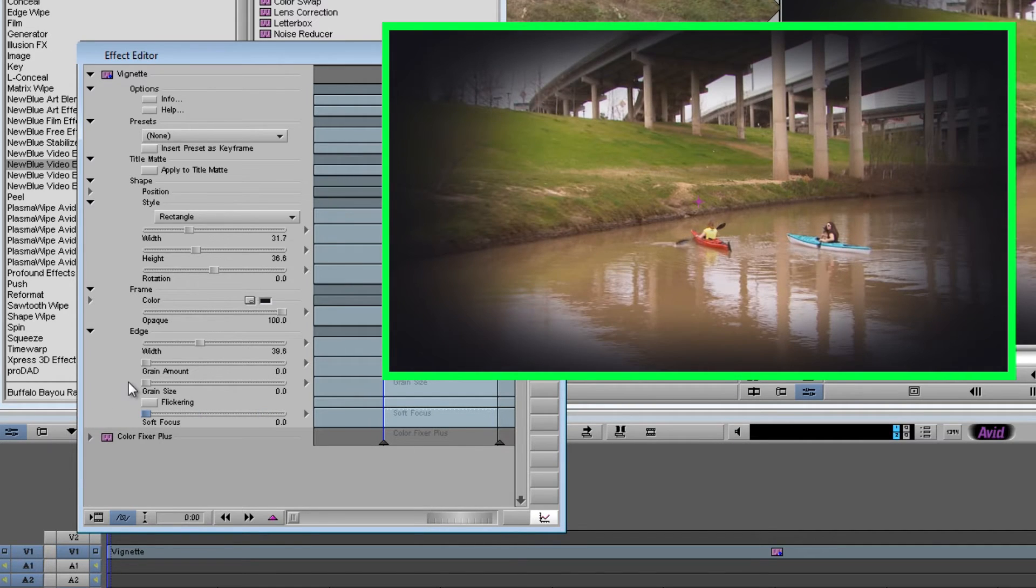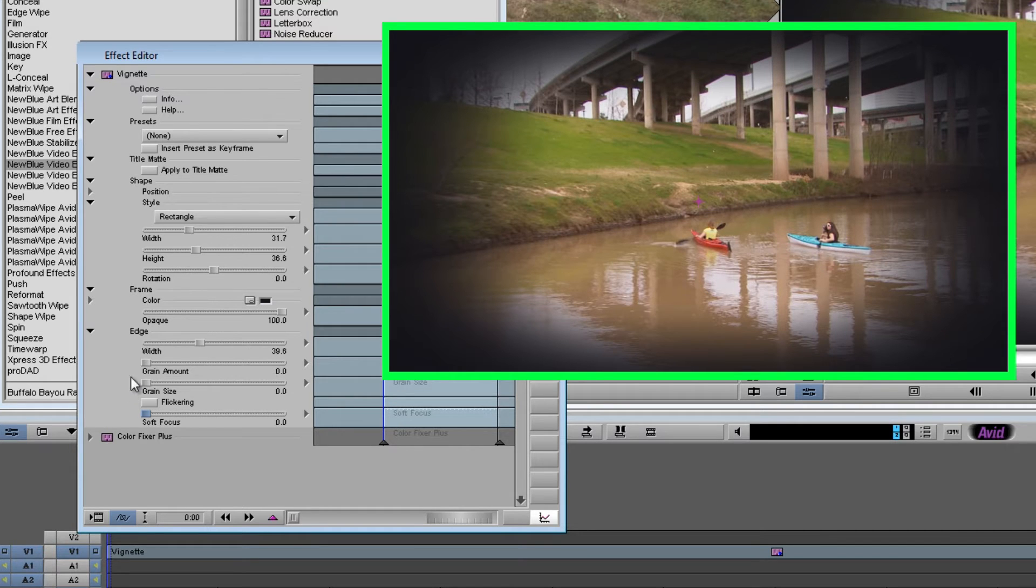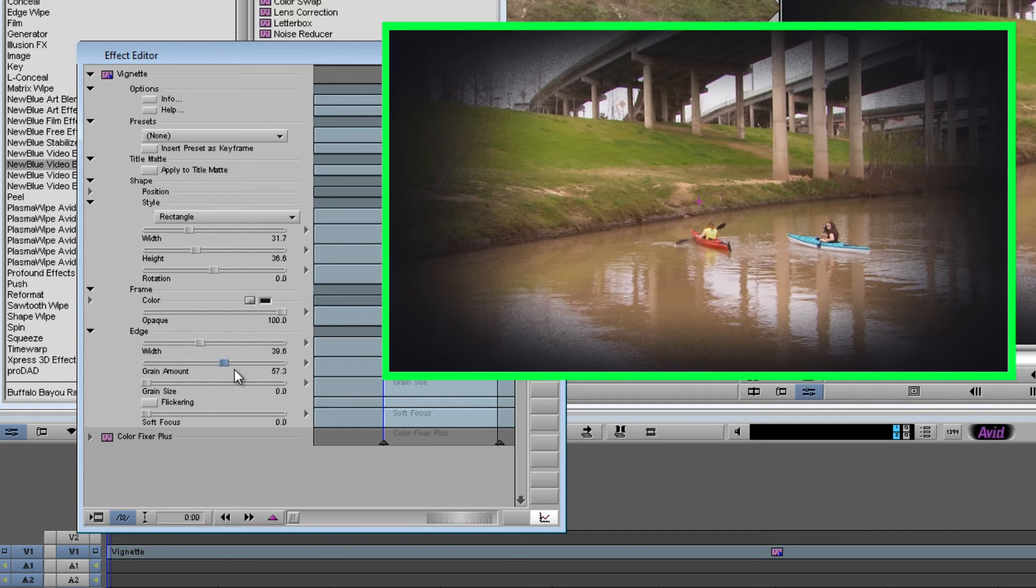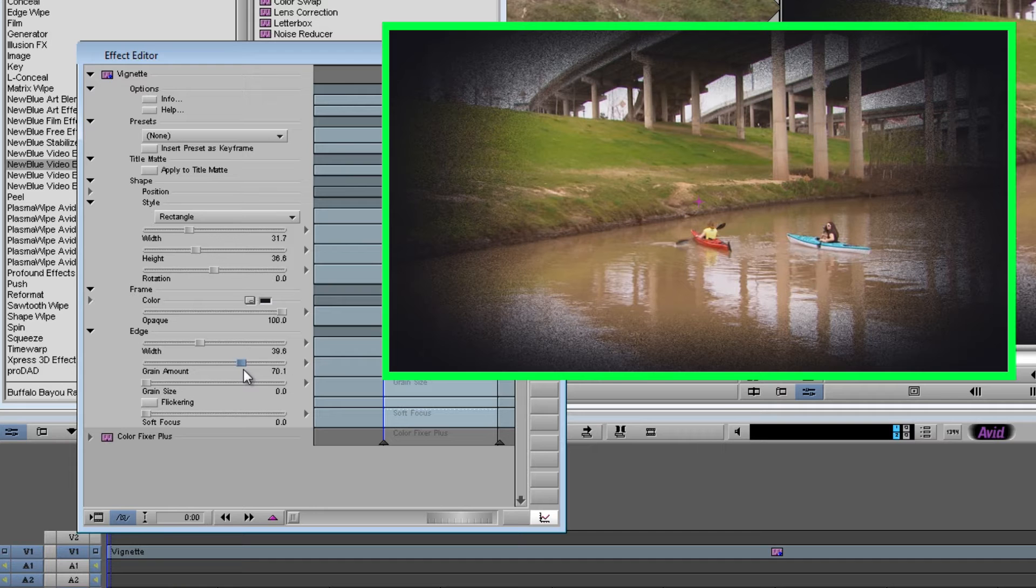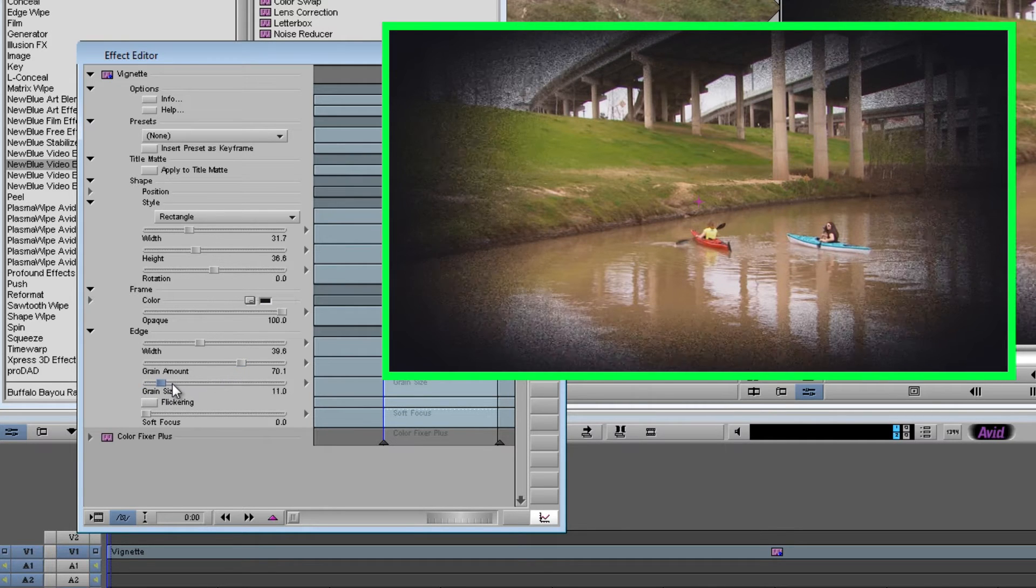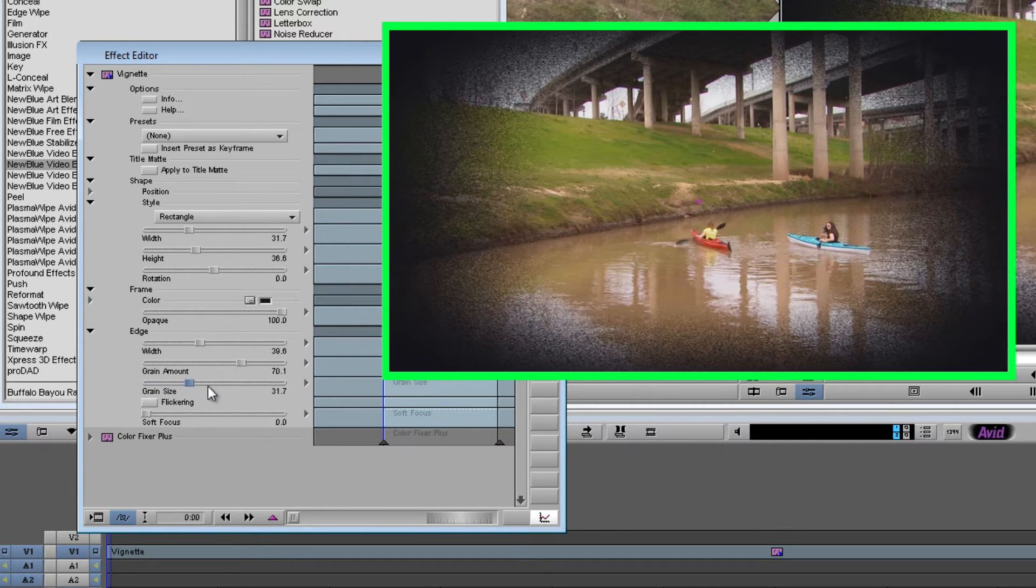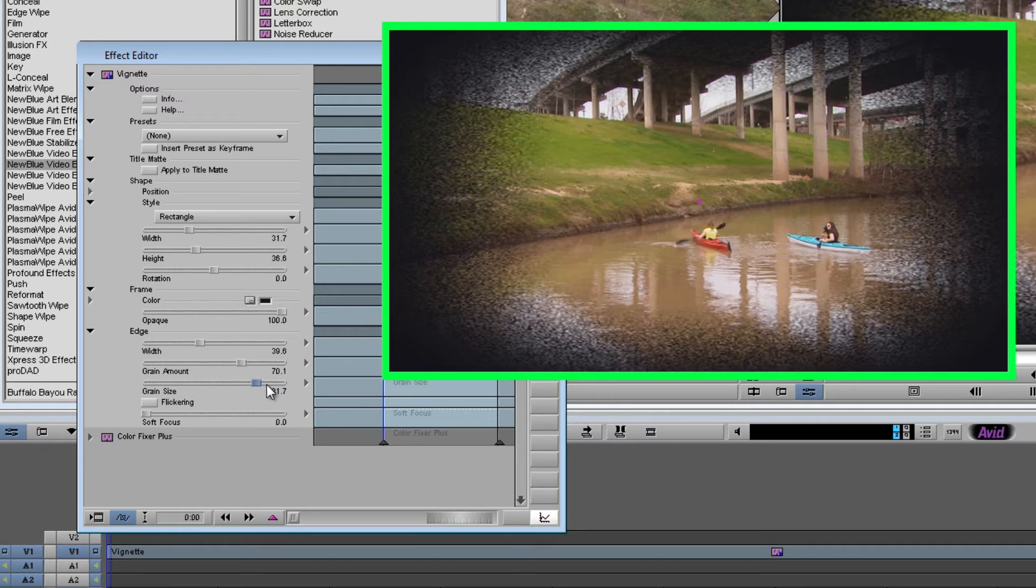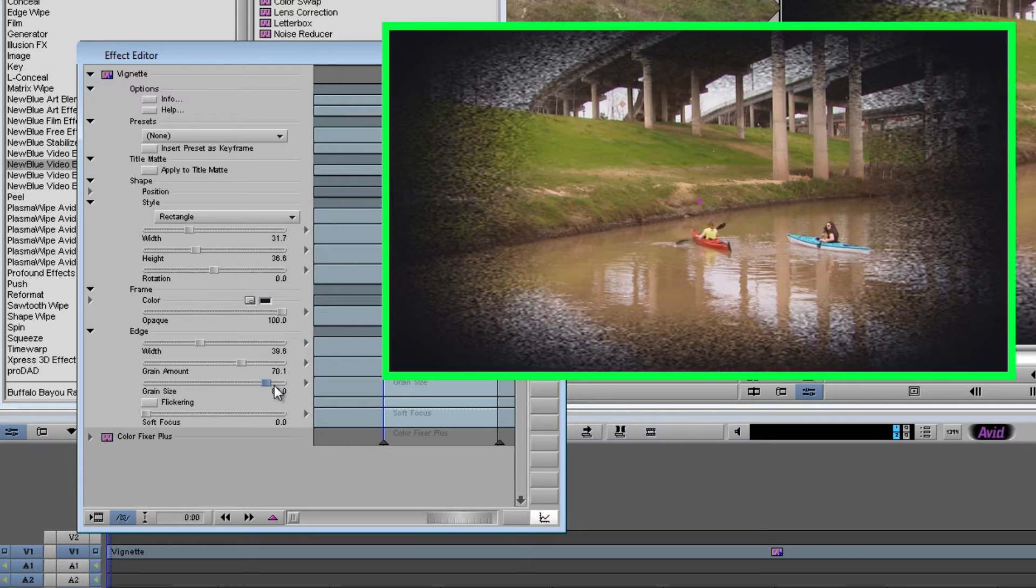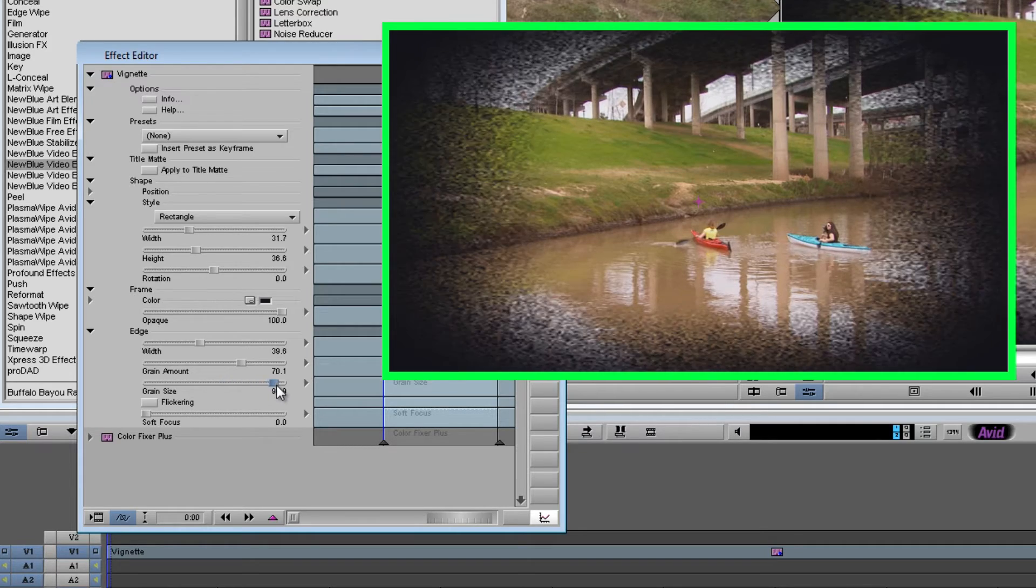In addition, you can also make the edge of your vignette grainy. Now if I turn up the grain amount, you'll start to see the edges are getting grainier around the picture. And if I adjust the grain size, you can see it's going from fine particles until we get these big splotches.